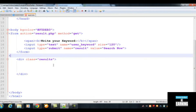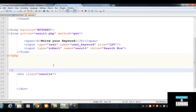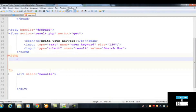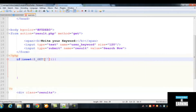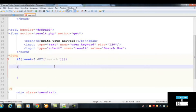Below the form tag, insert PHP opening and closing tags. Then write an if statement using isset($_GET) — checking whether the search button has been clicked. If it has, create a variable called $get_value and assign it the value from $_GET['user_query'], which retrieves the user's input from the search field.